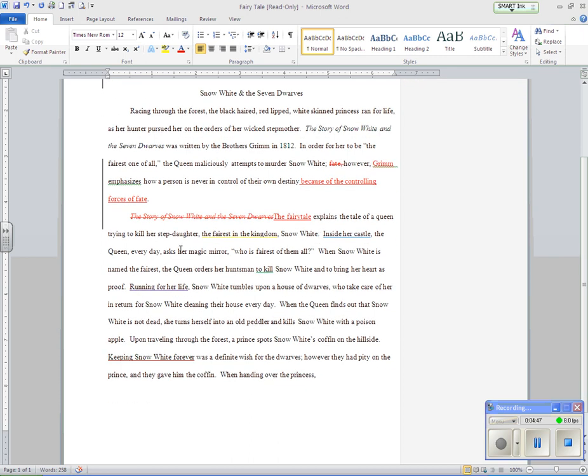Inside her castle, the queen, every day, asks her magic mirror who is the fairest of them all. When Snow White is named the fairest, the queen orders her huntsman to kill Snow White and to bring her heart as proof.